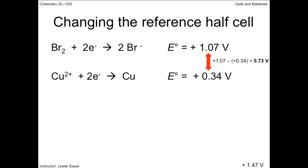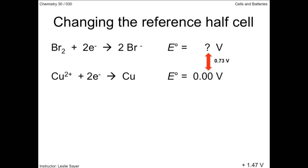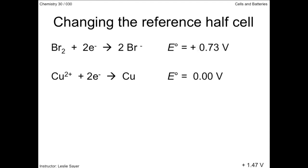The difference between the two is 0.73 volts. When copper is the reference half cell, it is assigned a zero potential, but the difference between the copper and bromine half reactions is still 0.73 volts. So that means the half reaction potential for bromine is 0.73 volts. Since bromine is positioned above the copper reference half cell, the cell potential for the bromine reduction half reaction is positive 0.73 volts.